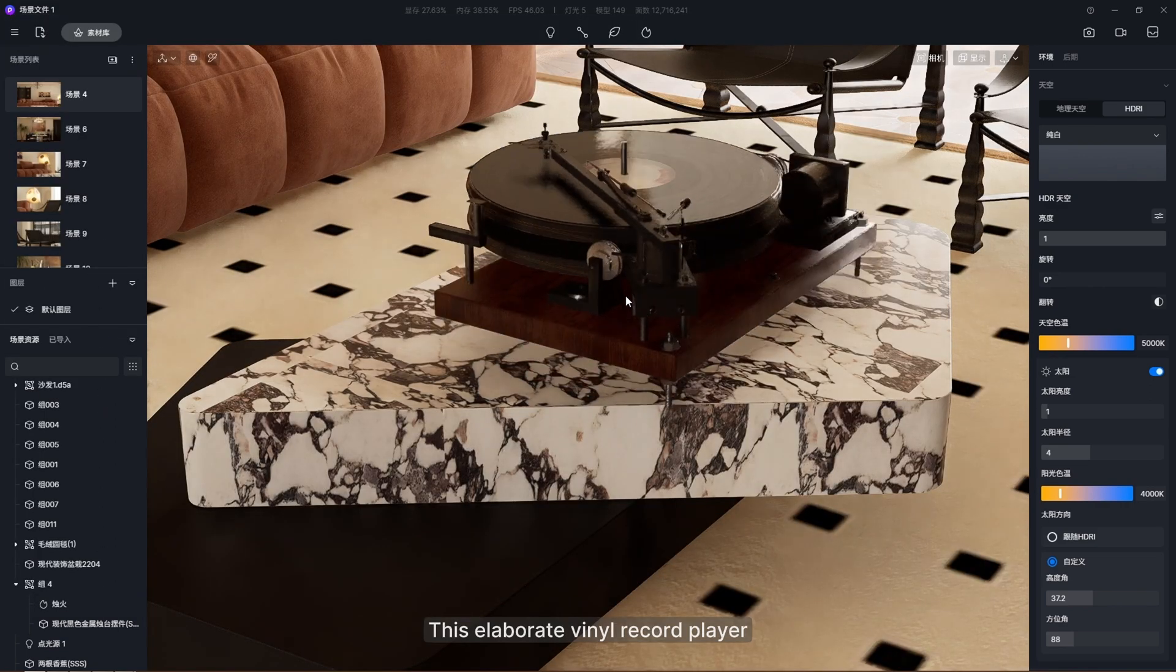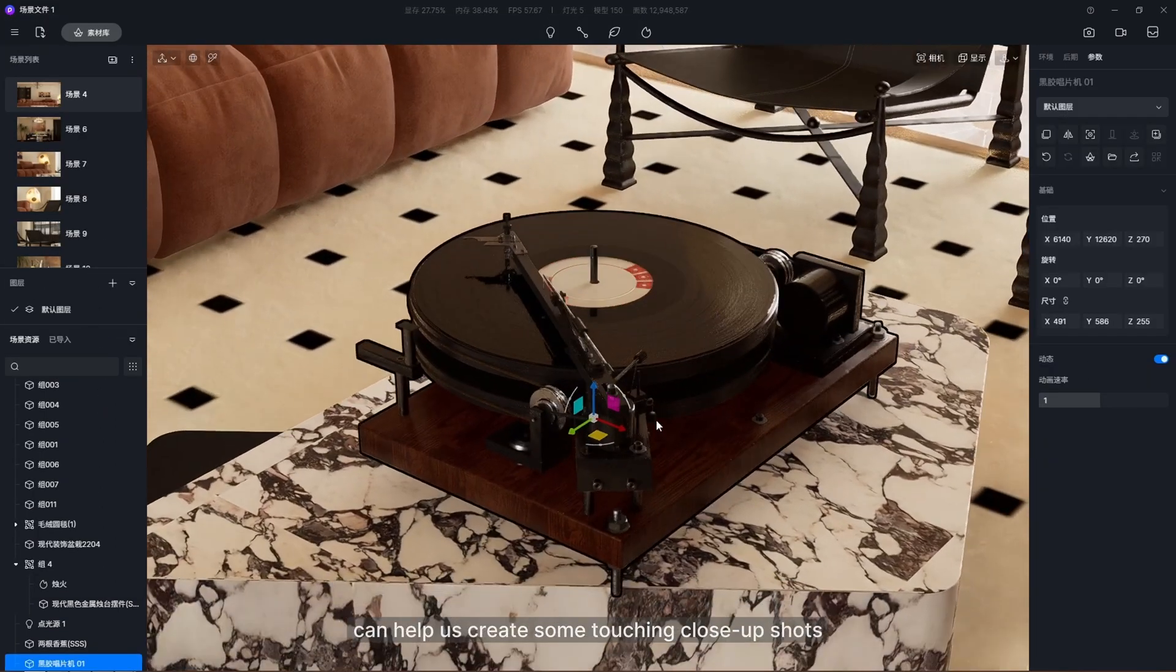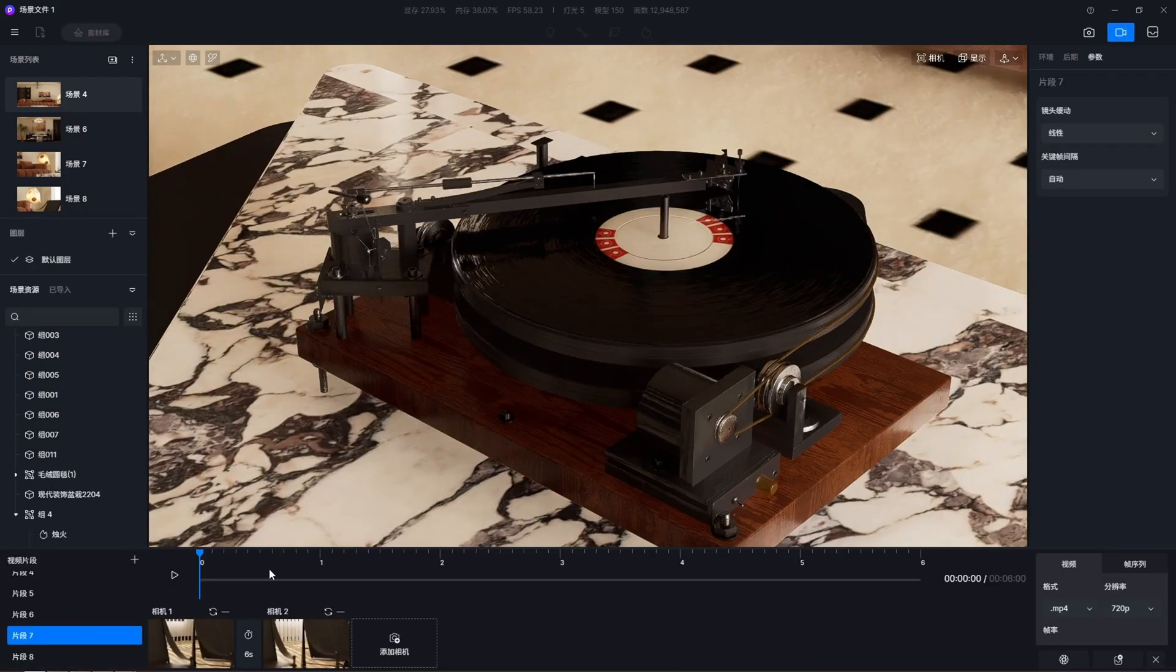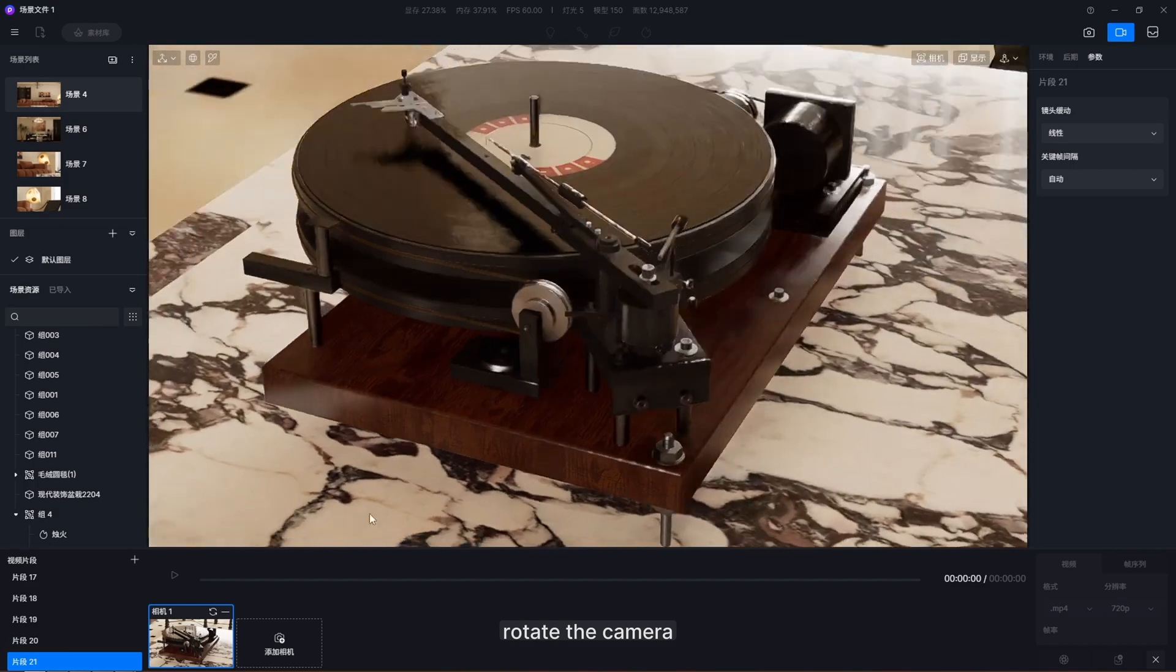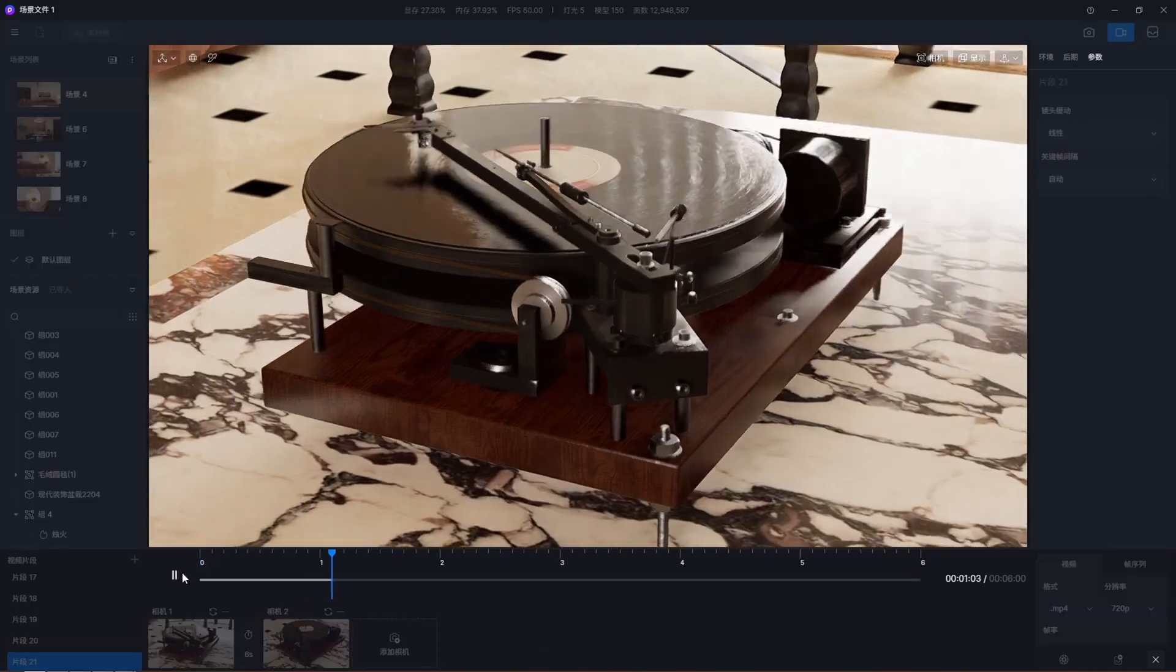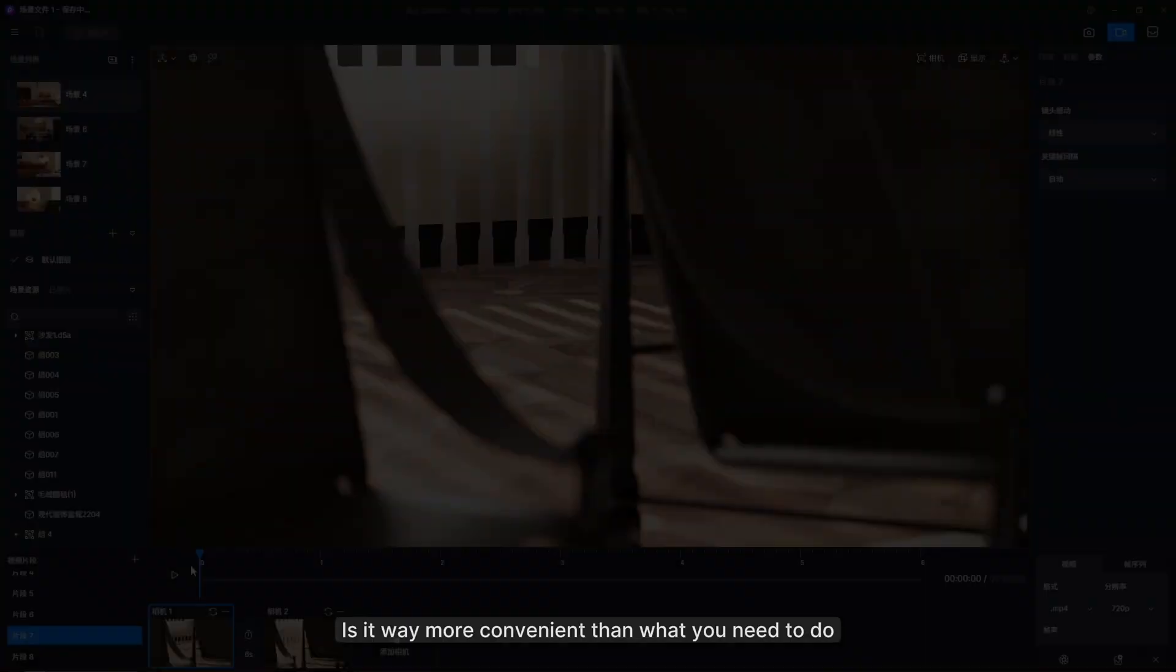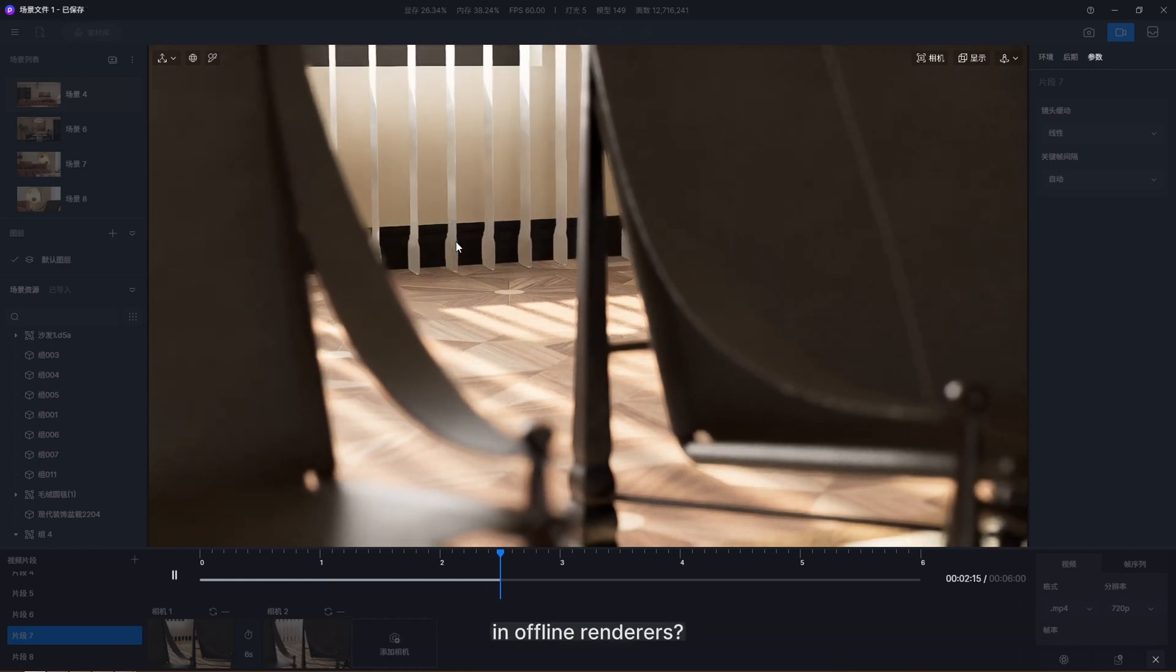This elaborate vinyl record player, for example, can help us create some touching close-up shots. You just need to create a frame on the timeline, rotate the camera, and add the second frame. Done! Is it way more convenient than what you need to do in offline renderers?